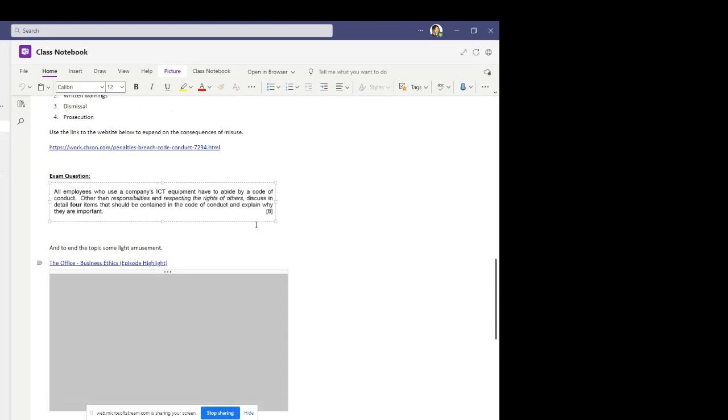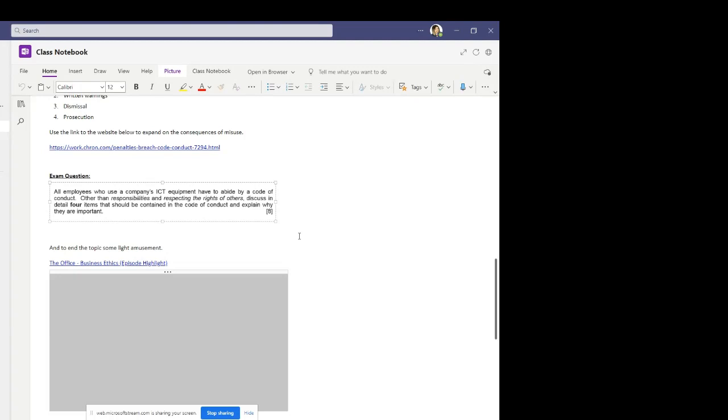And then once you've done that, just make sure you save all three tables and your exam question answers into your theory file. So you should have a folder called Unit 3 Theory or IT 3 Theory. In there, it would make sense to have a subfolder called Topic 4. And then in your Topic 4 folder, if you wanted to, you could have another subfolder called Codes of Conduct. And in there, save your three tables and your exam question answers. Once you've done that, make sure, please, that you upload all three tables and your exam question to the assignment and turn it in.